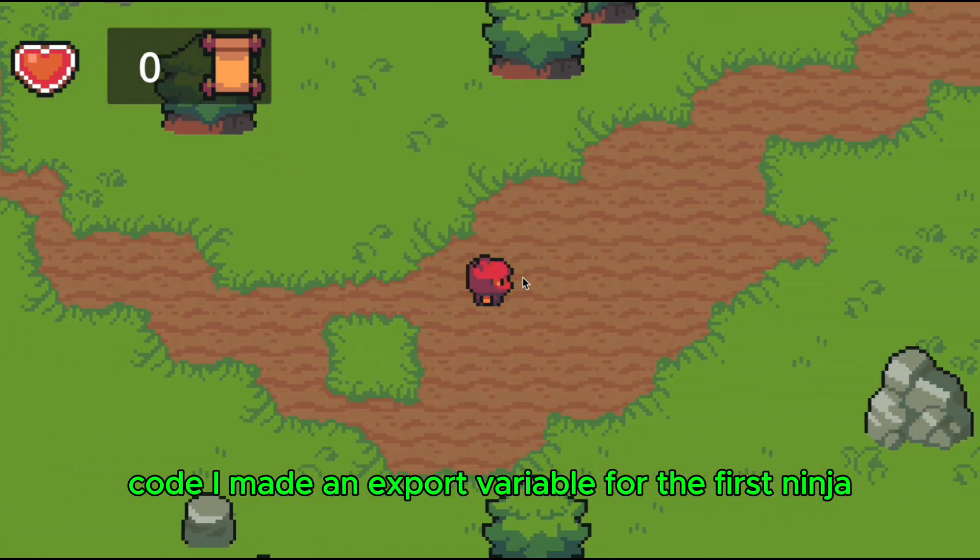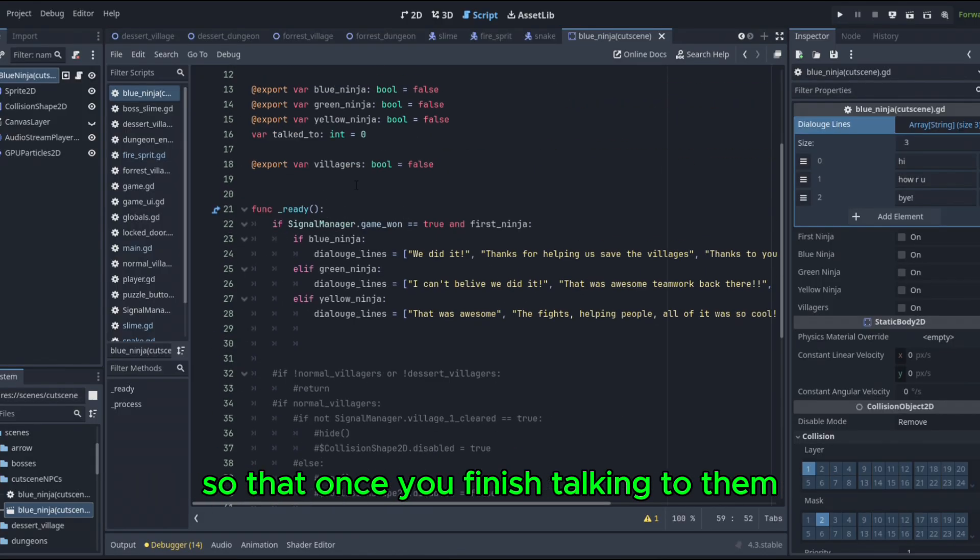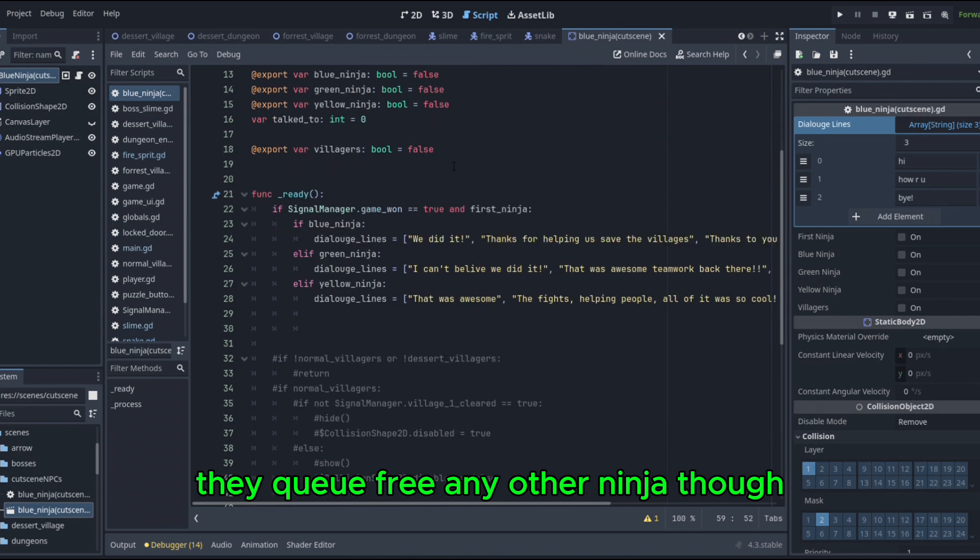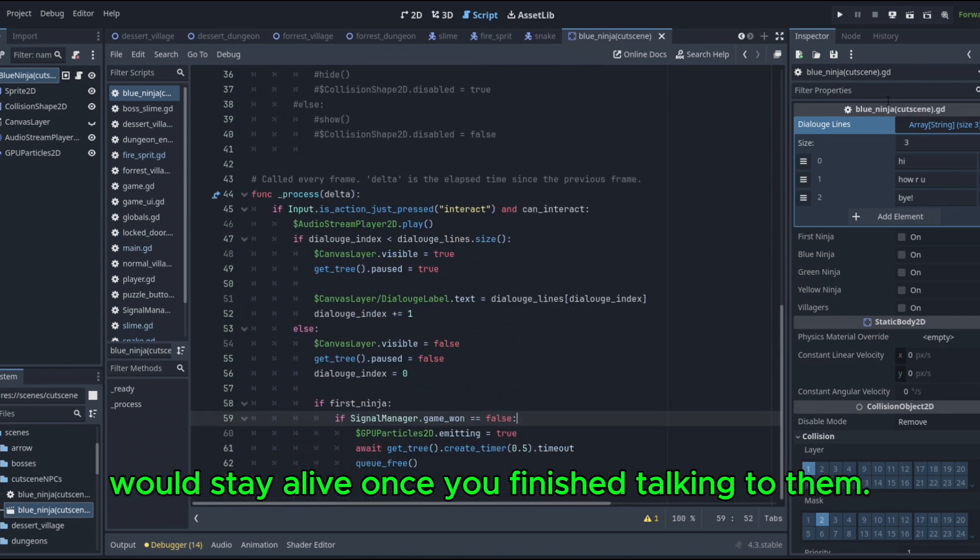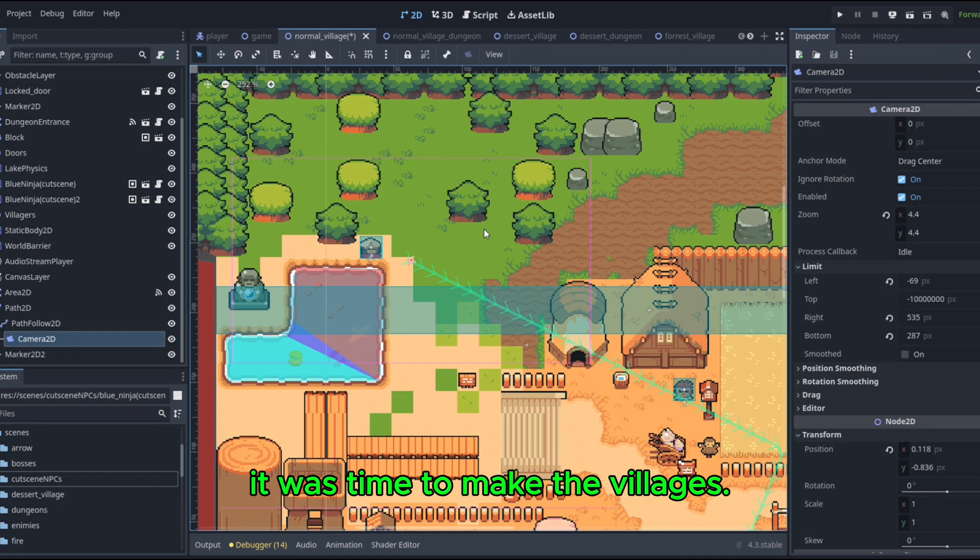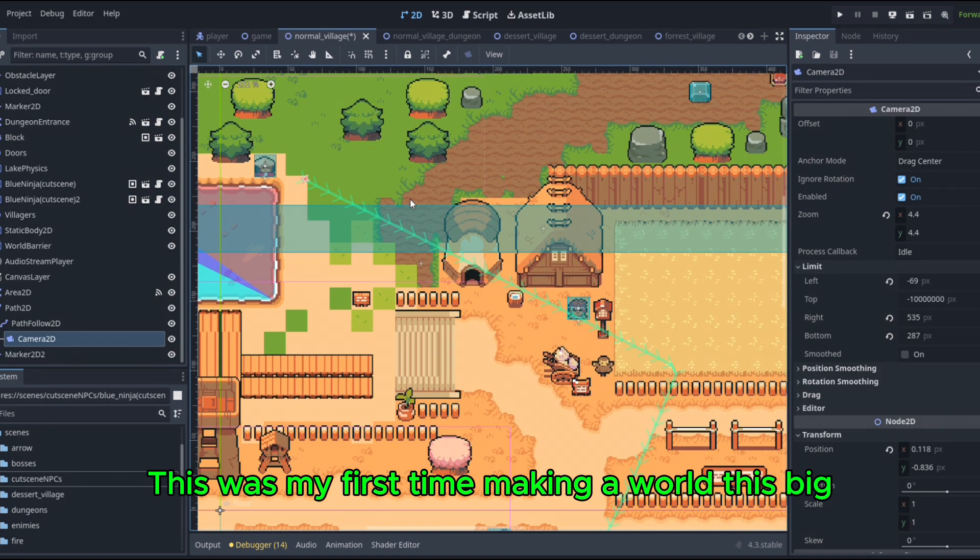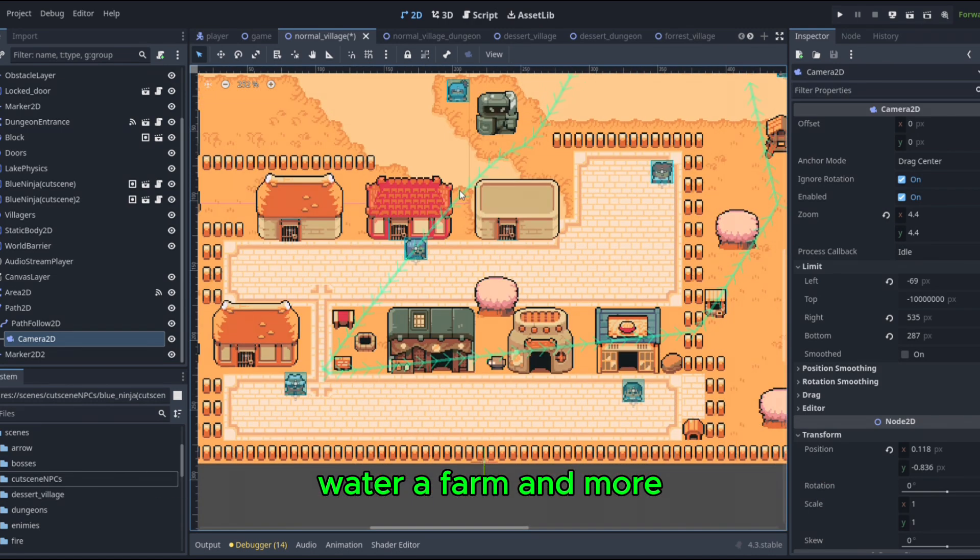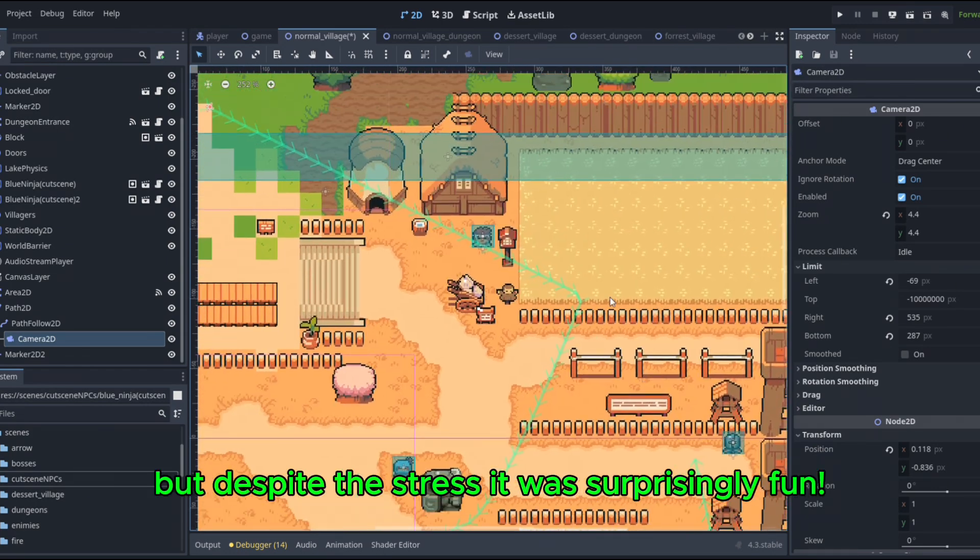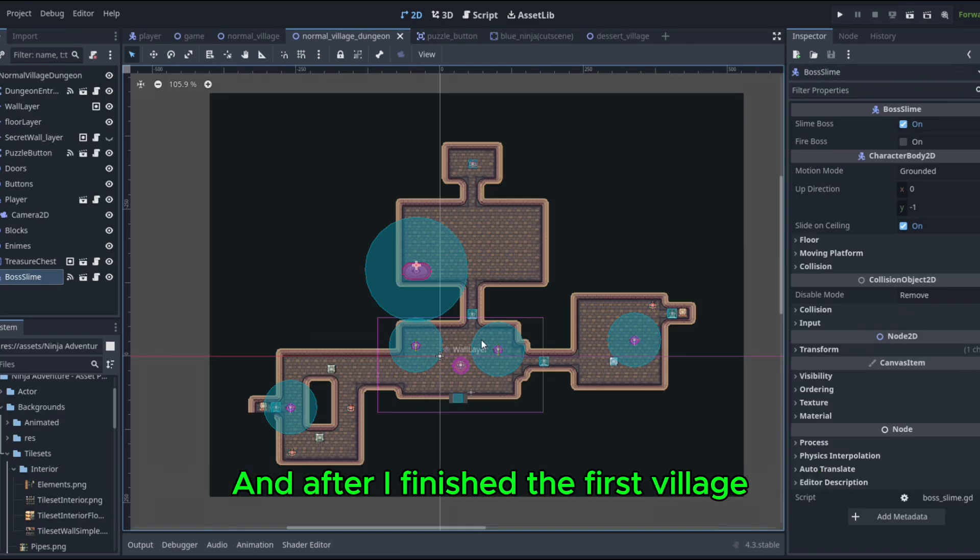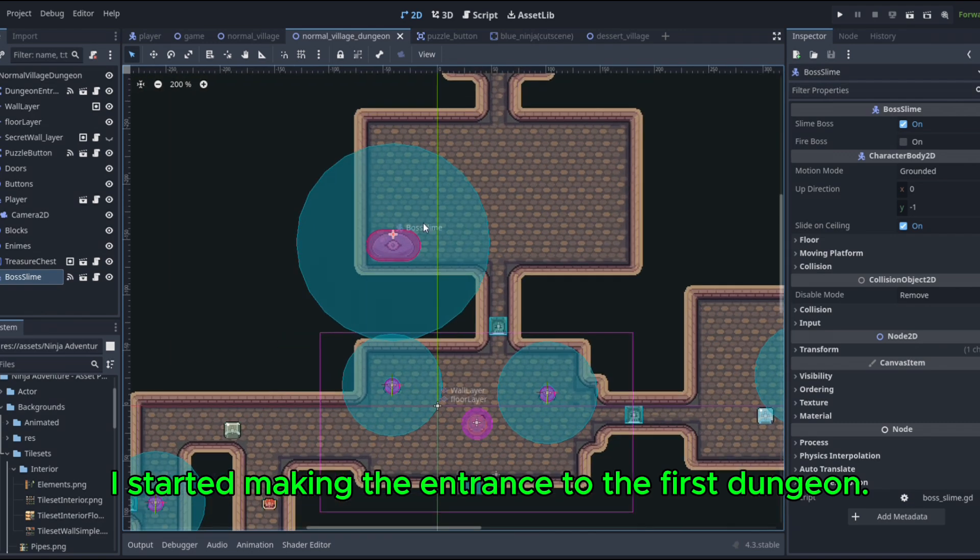So they required a little more than the basic NPC code. I made an export variable for the first ninja so that once you finish talking to them, they queue free. Any other ninja though would stay alive once you finish talking to them. Finally, with all the core mechanics done, it was time to make the villages. This was my first time making a world this big. I had to create the houses, water, a farm, and more. But despite the stress, it was surprisingly fun. And after I finished the first village, I started making the entrance to the first dungeon.